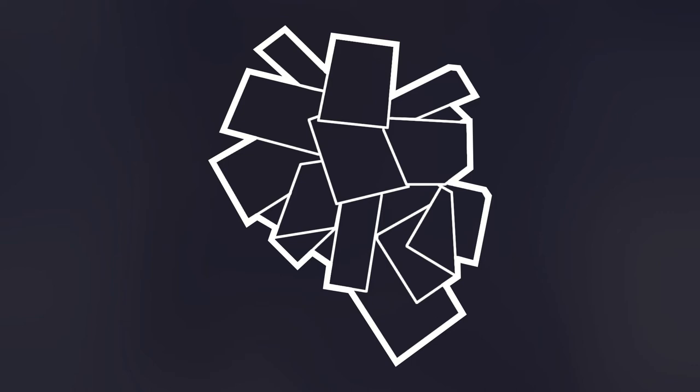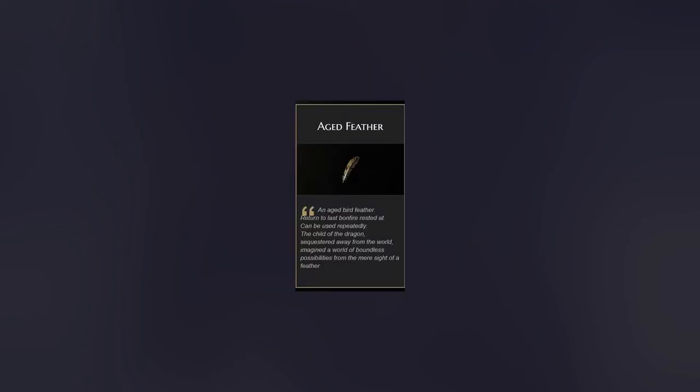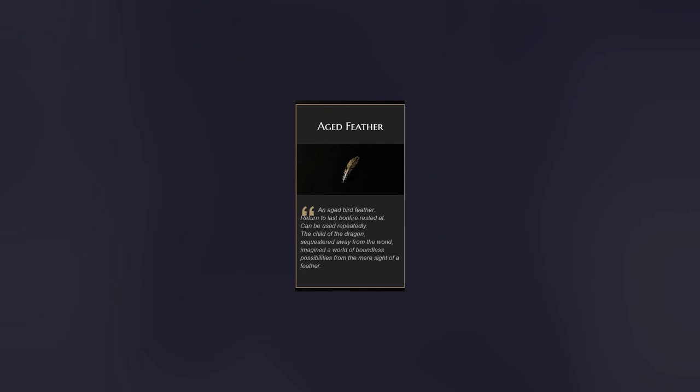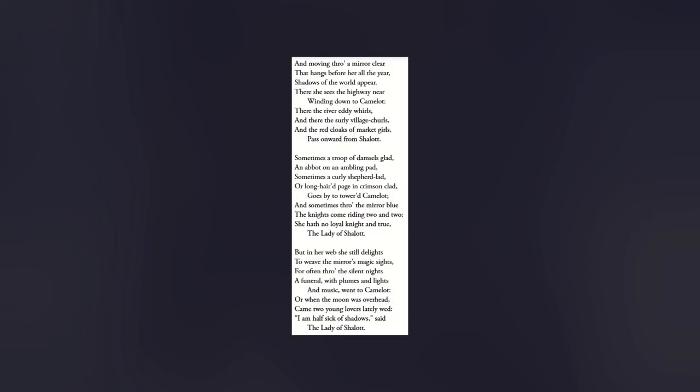The key item she gives to the player, an aged feather, touches on her cloistering in its description, stating: The child of the dragon, sequestered away from the world, imagined a world of boundless possibilities, from the mere sight of a feather. In this description, we are given no temporal grounding. We are not told when her sequestration in isolation ended, or indeed, if it ever has. Shanalotte, like Shalott, is set in a distant place, overlooking a kingdom through reflections. These reflections are her manifestations, her shadows. The reflections in the poem are from a literal mirror, and referred to as being, shadows.